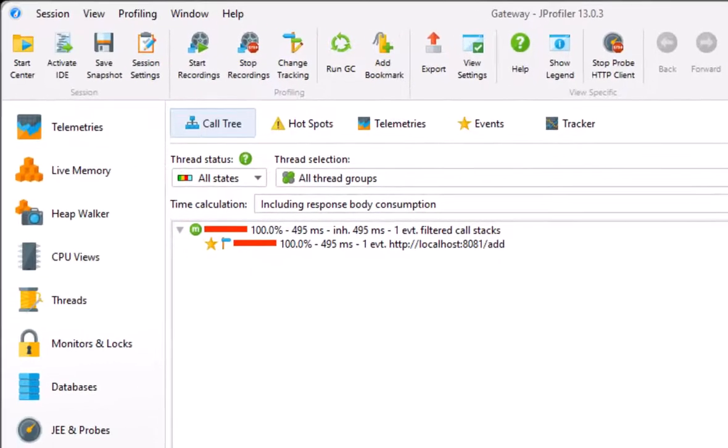On a final note, many cloud databases are queried through REST APIs. By using the HTTP client probe, you get automatic support for all these products, complete with call tree payloads, hotspots, and telemetries.